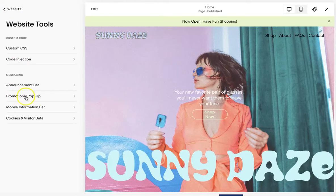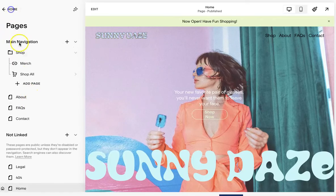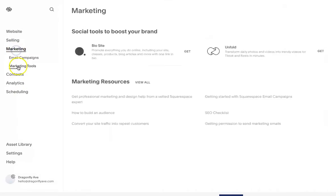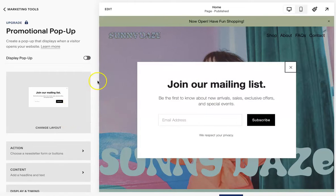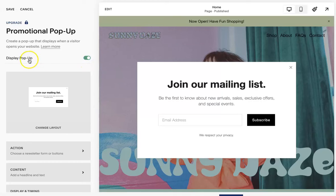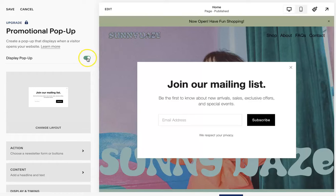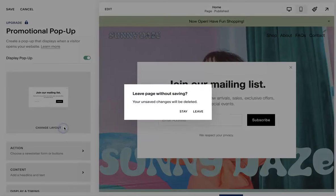Now, here you can also do the pop-up. Or you can go back to Marketing, then Marketing Tools, and then Promotional Pop-Up. Again, you can upgrade to have access to this. Once you're ready to enable it and it's paid for, you can disable or enable it — just toggle this. You have a couple different options.